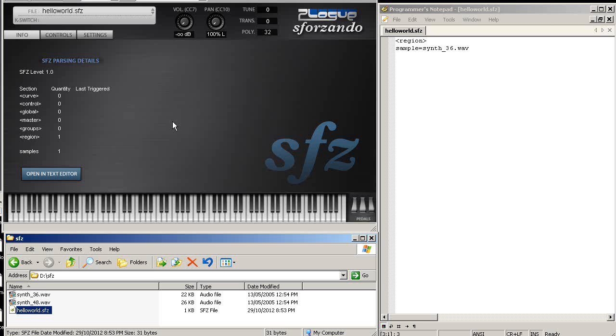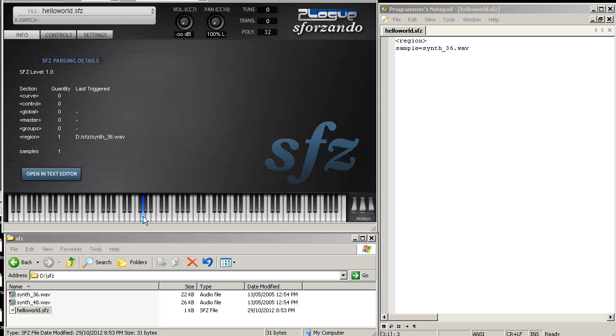I can drag it, and you see the player has detected it's an SFZ 1.0 level file. It has one region and one sample. By default, it's going to stretch the sample on all the possible range. There's a limit at which it plays in ARIA because of various optimization, but anyway, you never want to play the sample that high. It just sounds so ugly.